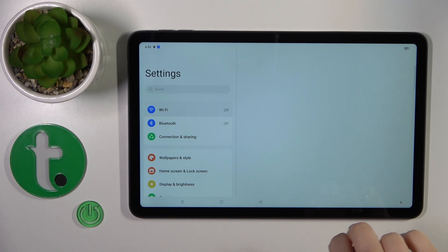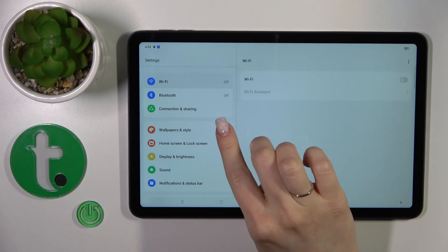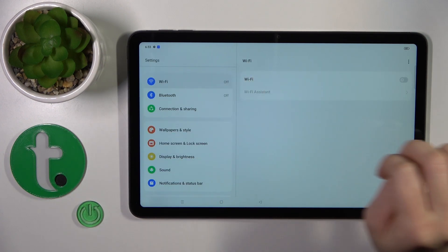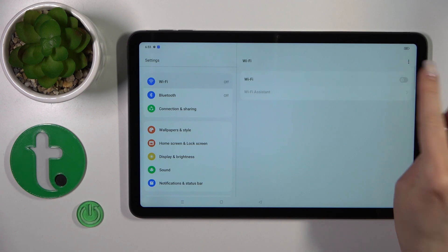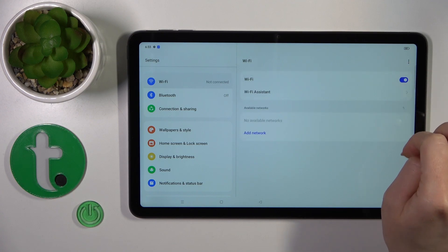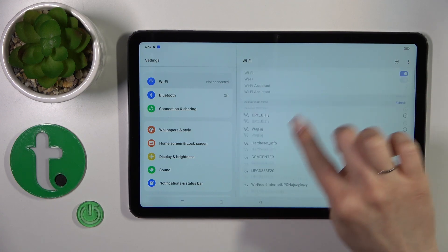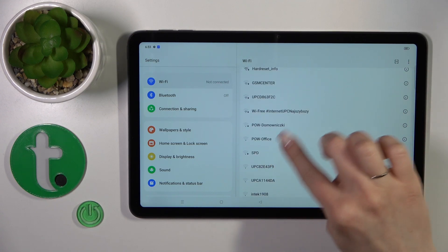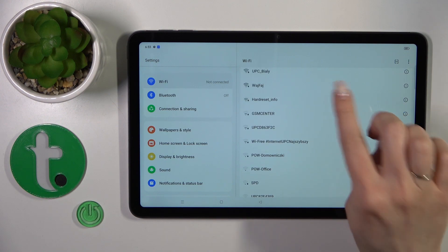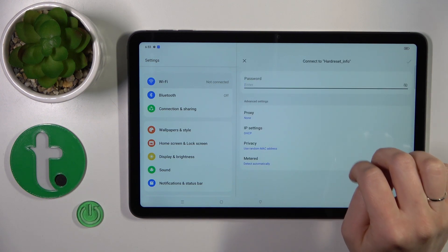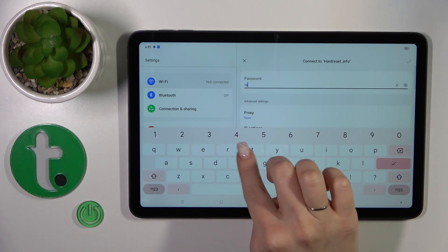First, open the settings and tap on the Wi-Fi section. To activate Wi-Fi, click on the switcher and you'll see all available networks. Just tap on one of these networks and enter the password.